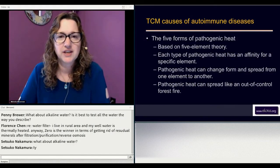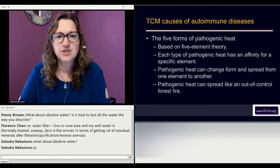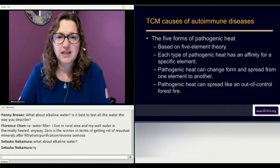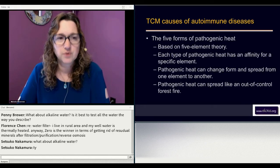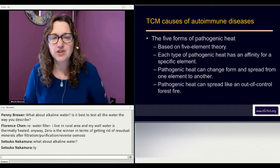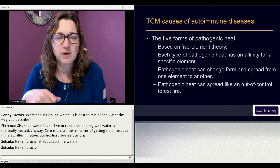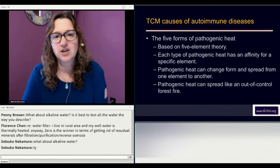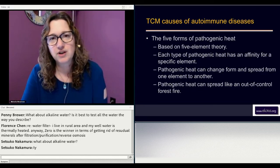The five forms of pathogenic heat in Chinese medicine are based on five element theory. Each type of pathogenic heat has an affinity for a specific element. Pathogenic heat can change form and spread from one element to another very easily, spreading like an out-of-control forest fire, making it really hard to find its origins. If somebody has a constitutional weakness in a particular area, that's where the pathogenic heat can be most destructive.